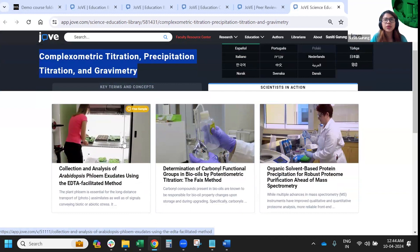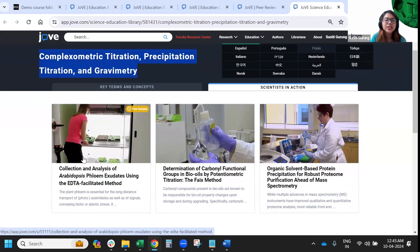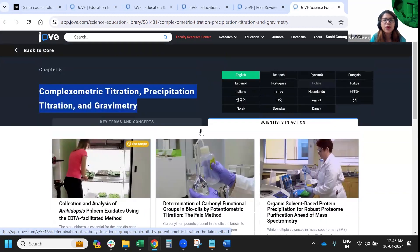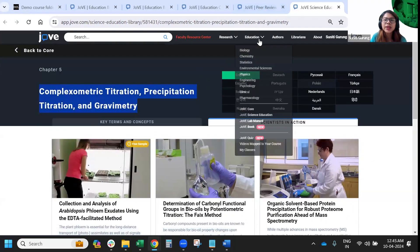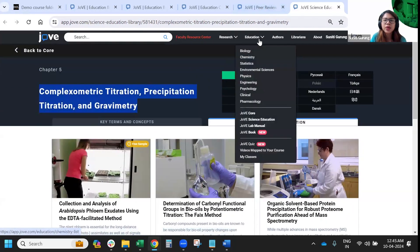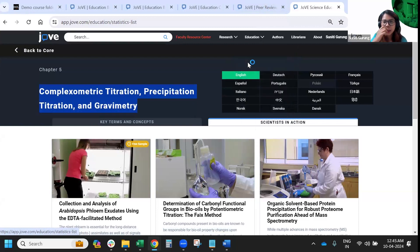Inside core collections, we also have Scientists in Action videos where concepts are actually applied in a real-life setting. If you'd like to guide students for their research work, or if you are a PI, these videos can be helpful to share for more information. In addition to biology and chemistry, we also have statistics.